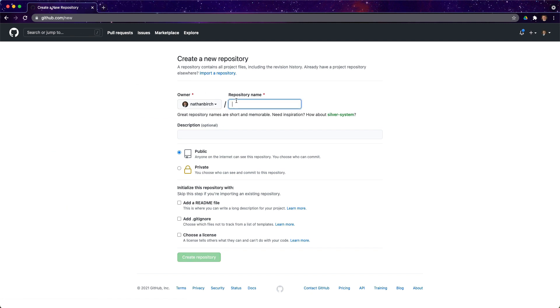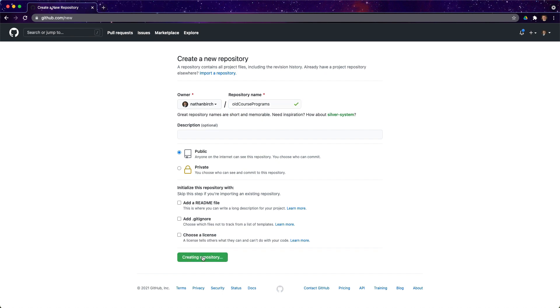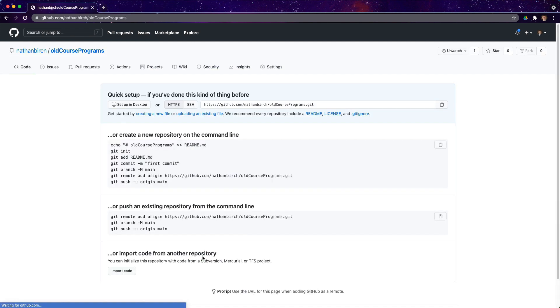If I want to store code from my computer on here, I need to make a new repository. That's right here. I'll just say I have some programs from an old course. I'll just say course programs, old course programs. Obviously if it was for a specific course I would name it with that specific course name. I'll go ahead and just leave this page open for now.